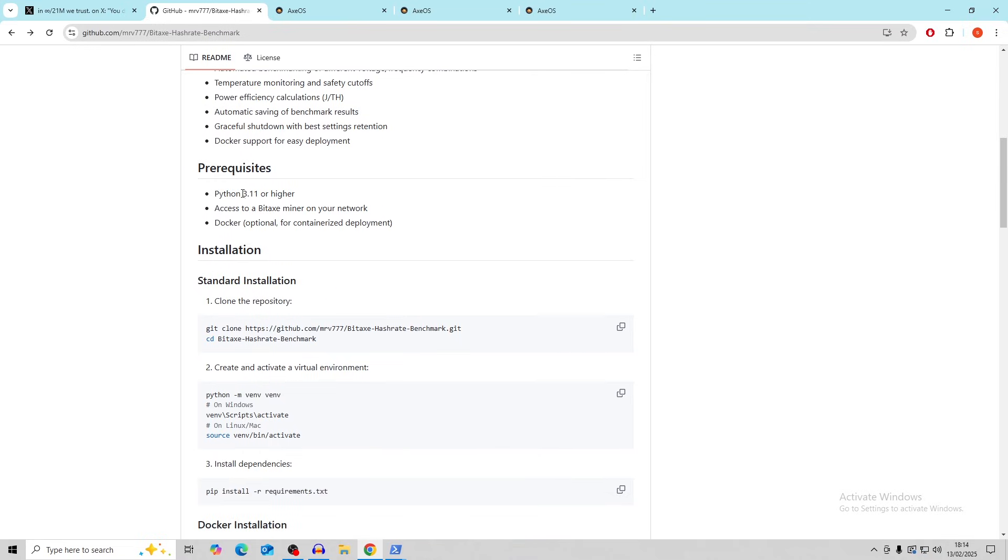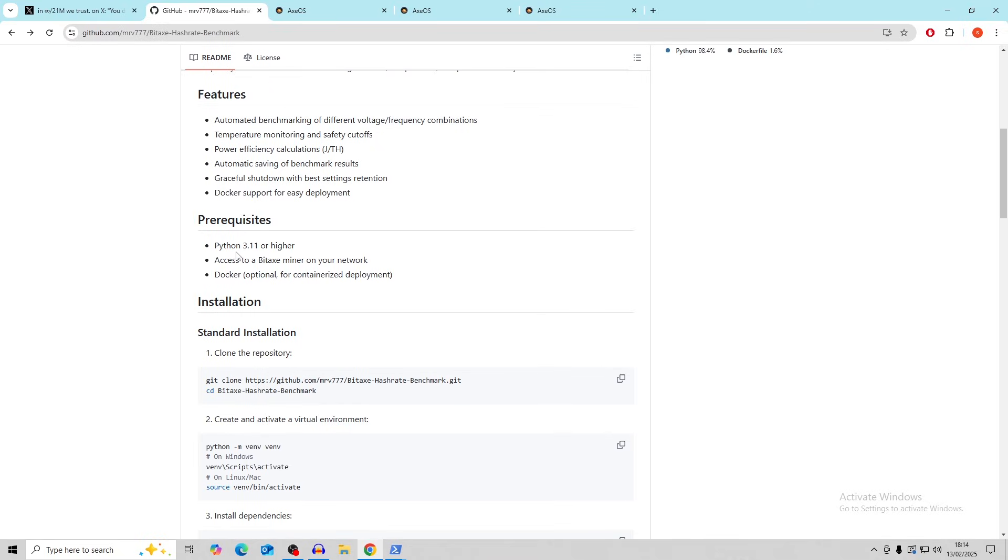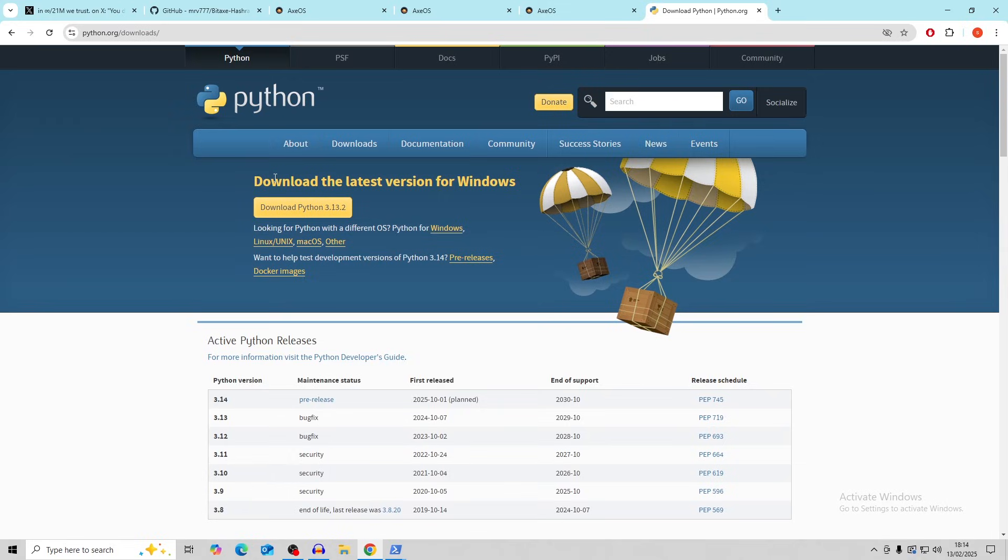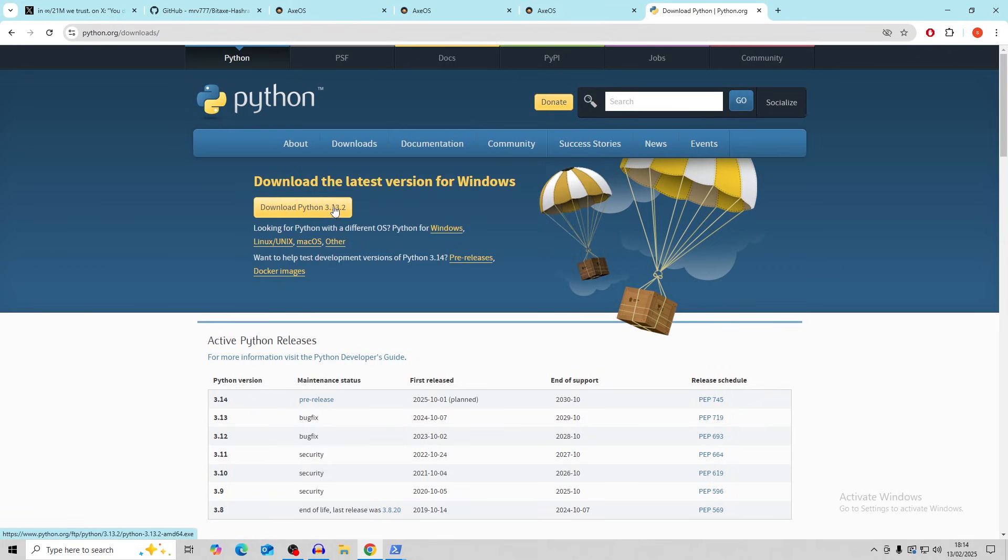Okay, so prerequisites, you have to have Python 3.11 or higher, access to the BitAx miner on your network, and the Docker is optional. I didn't use Docker in this, so I don't think you're going to have to use that. So first thing that you want to do is download Python. I'm going to leave links in the description for everything, step by step. So this will be at the top of the description. The GitHub will be up there as well. And then as we go down. So Python, you want to download the latest version and install it. Just go through, click everything, OK, but there is one thing that you need to click.